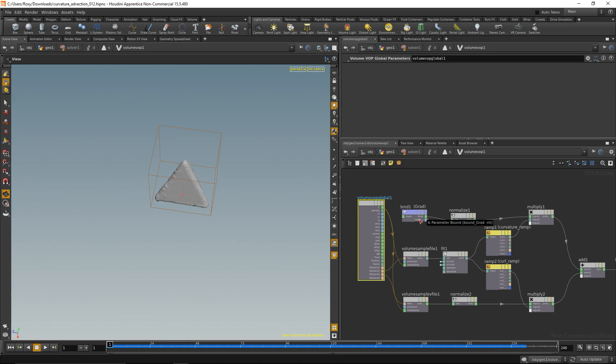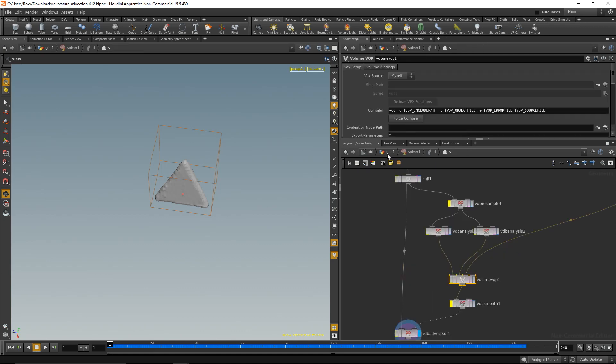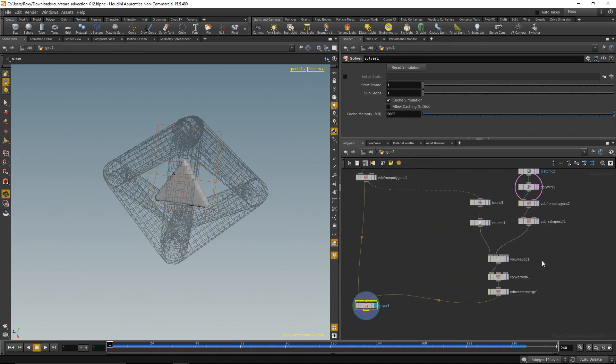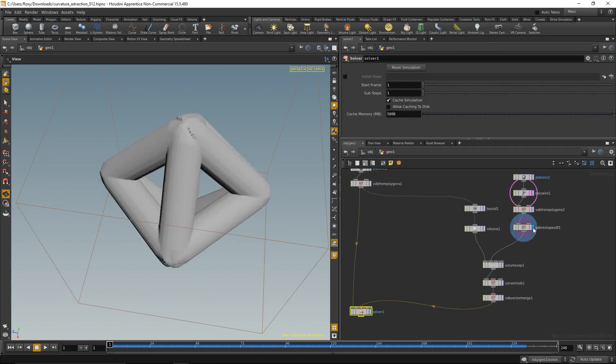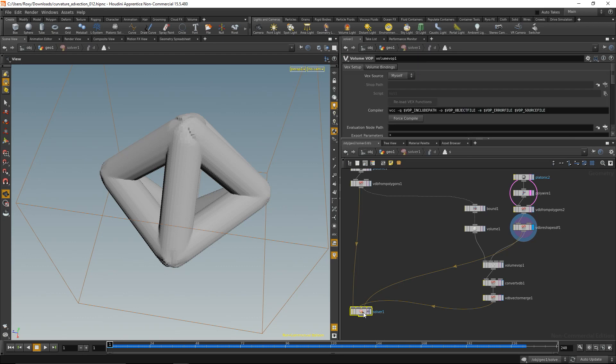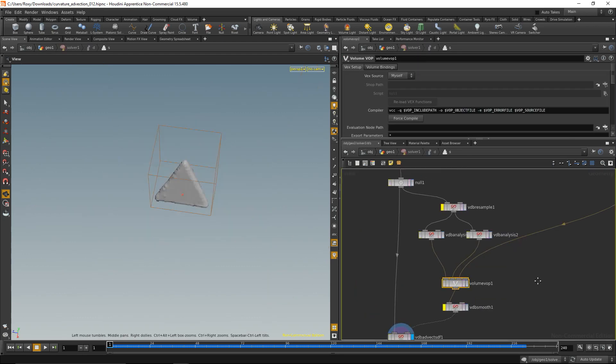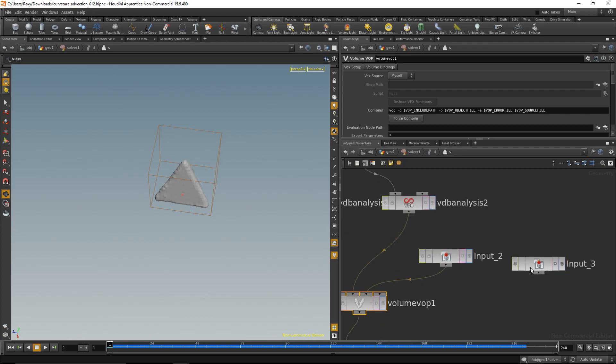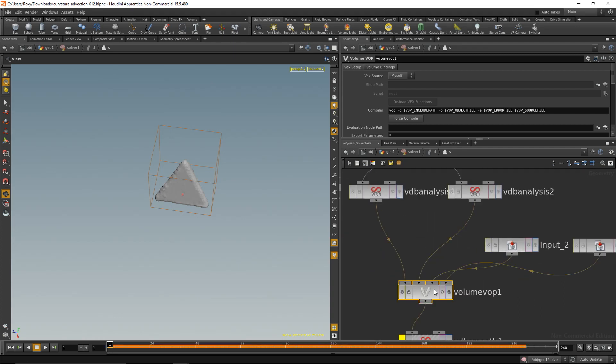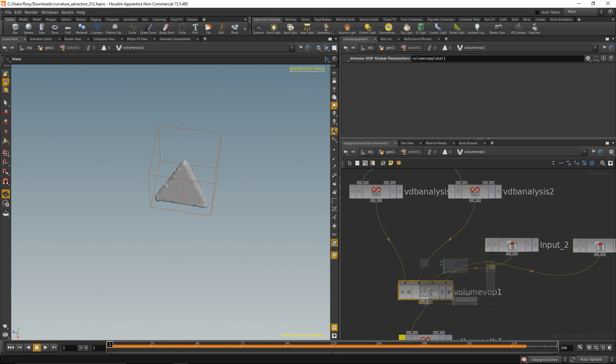But we can solve that by bringing in this collision geometry that we created directly into the solver. Solver have that in on input 3. Dive into the solver, have input 3 here and drag those down here and pipe this into the last input of our volume VOP.